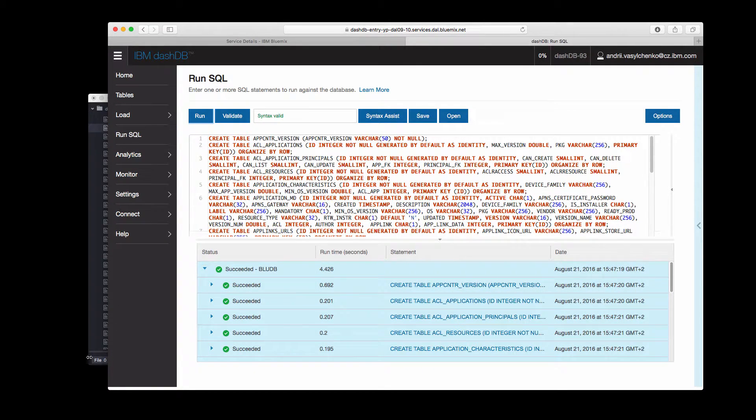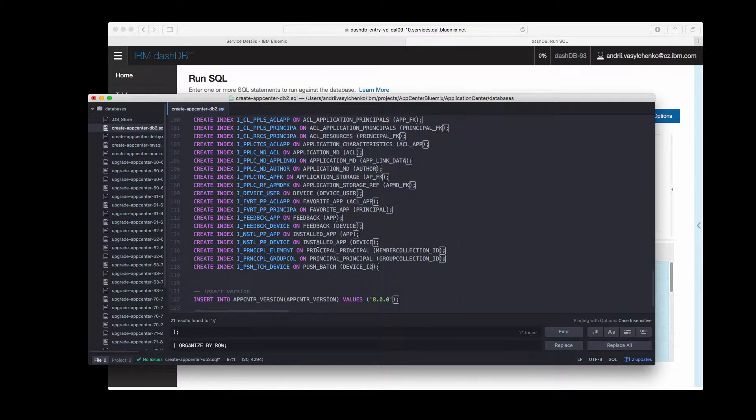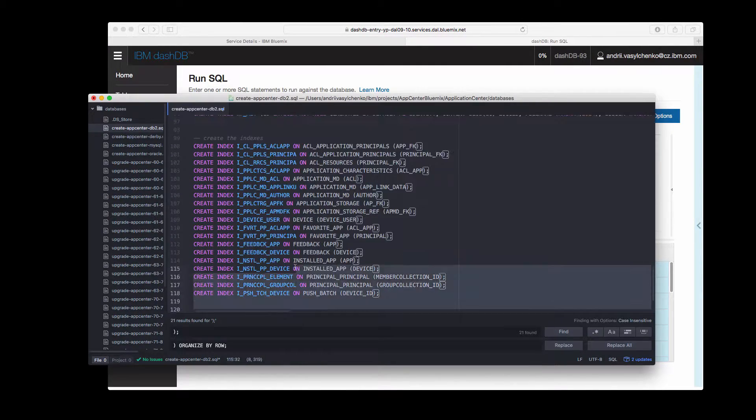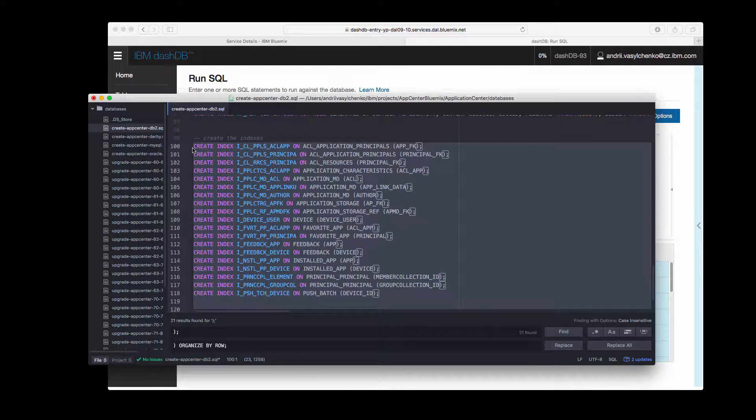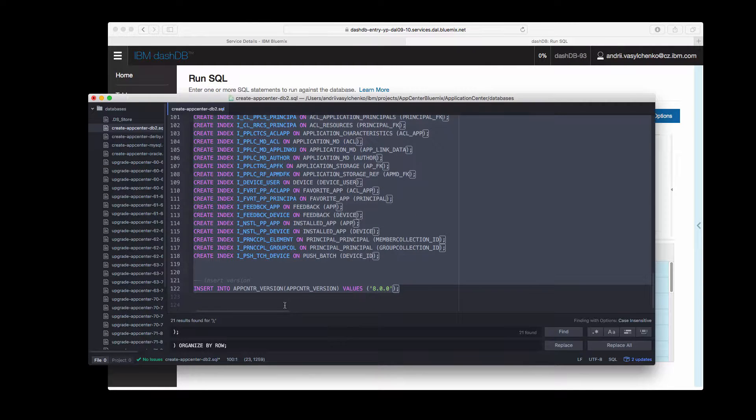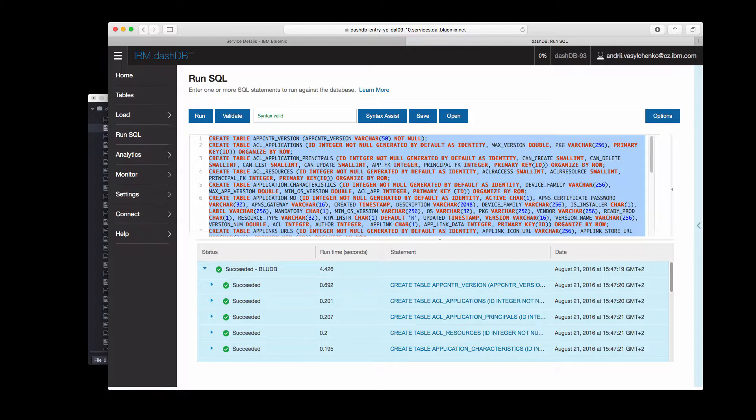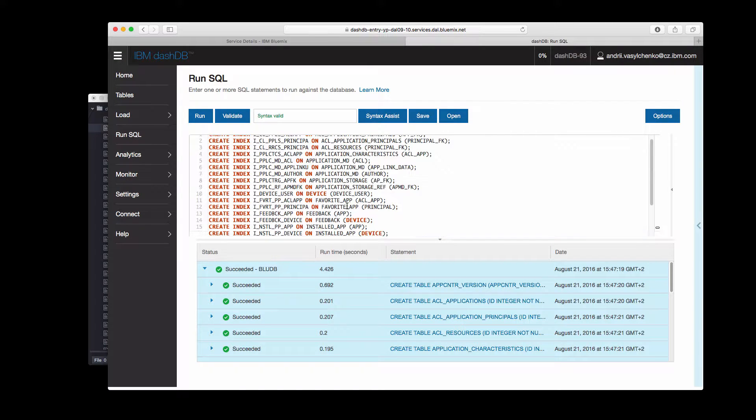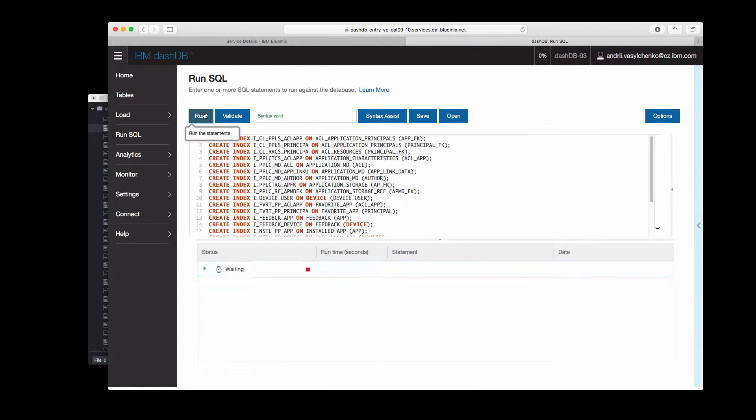Now we can do the same with the second part in which we were creating indexes and let's also insert right away the App Center version. Replace again everything that we have here with what we copied and click run.